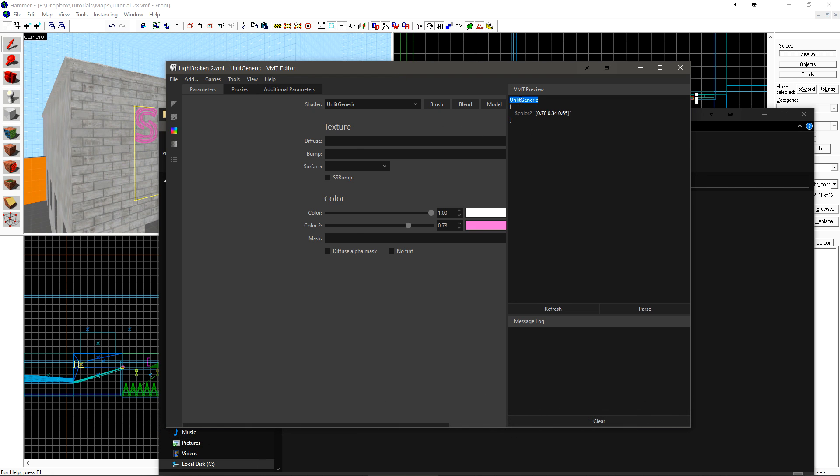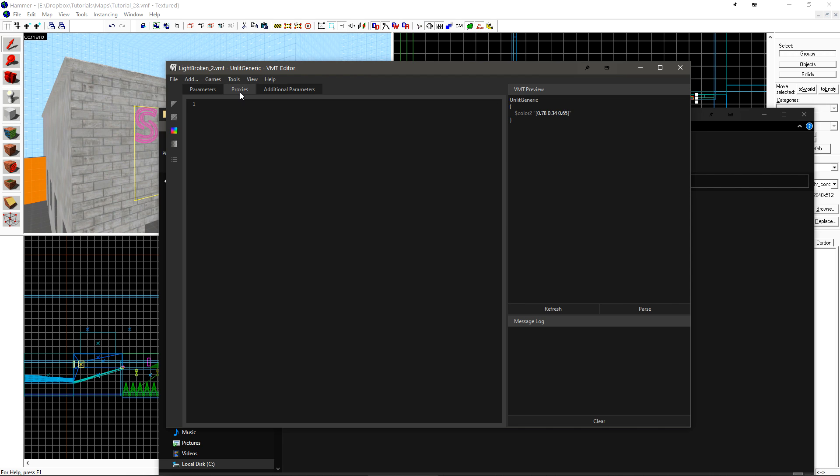let's just take a look at the VMT really quick. It's unlit generic using Color2 because it's a model, and my color value is just typed right here. Let's go to the Proxies tab, and there's nothing here.